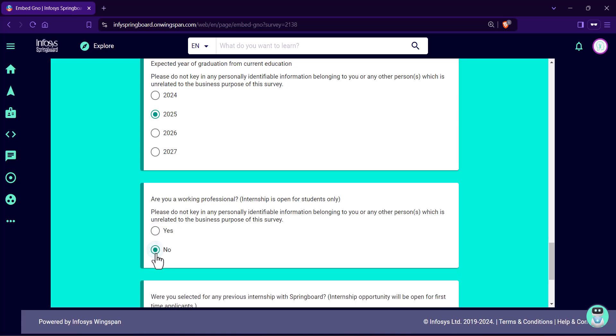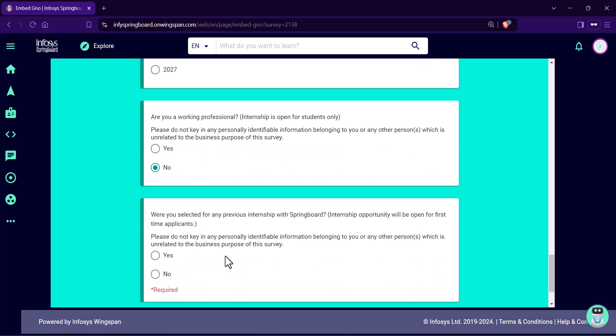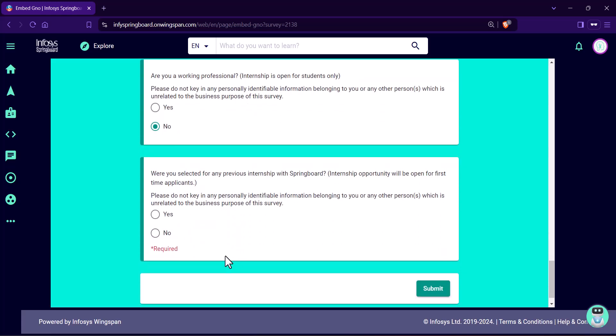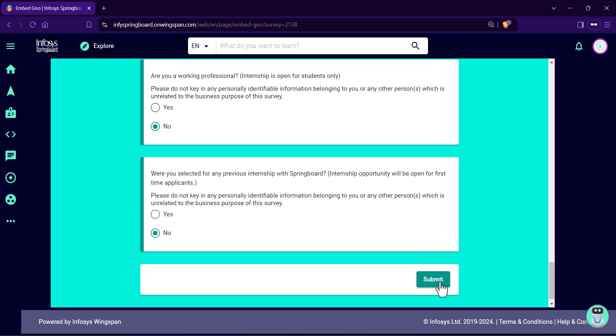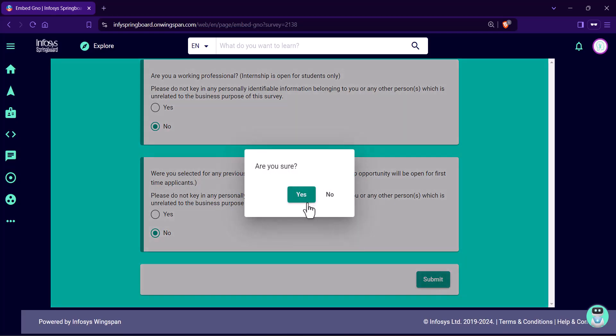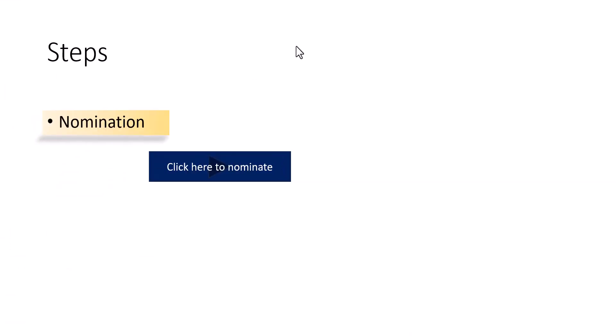So, are you working professional? Obviously, no. This internship opportunity will be open for first time applicants. Now, the time to submit the form. The message comes up. Thank you. So, you have completed step one.